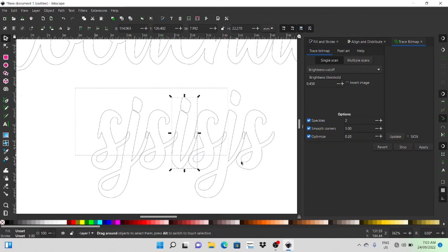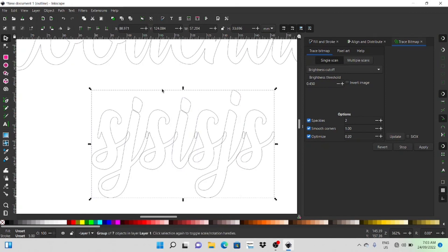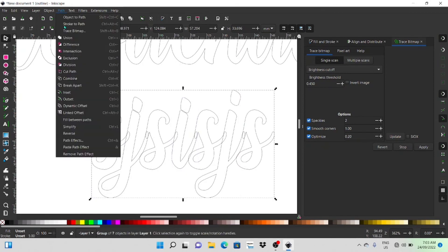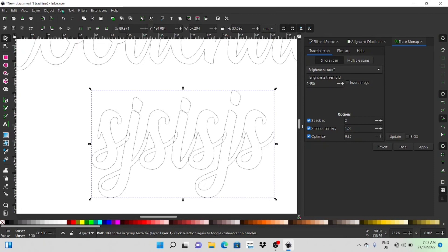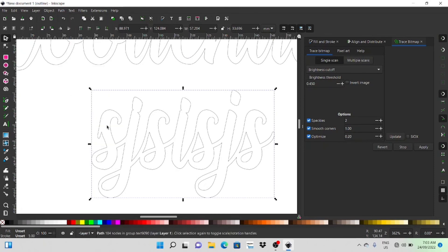So again it's just a matter of selecting the whole word, again going to path and going to combined and then path union. And again it's all welded together and now with the dots on top so yeah fairly easy to do.